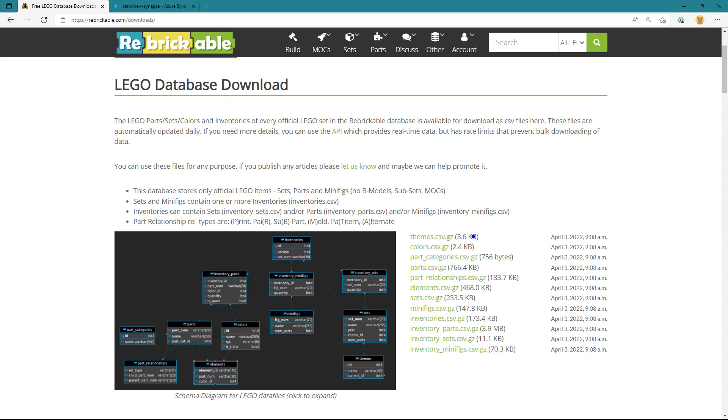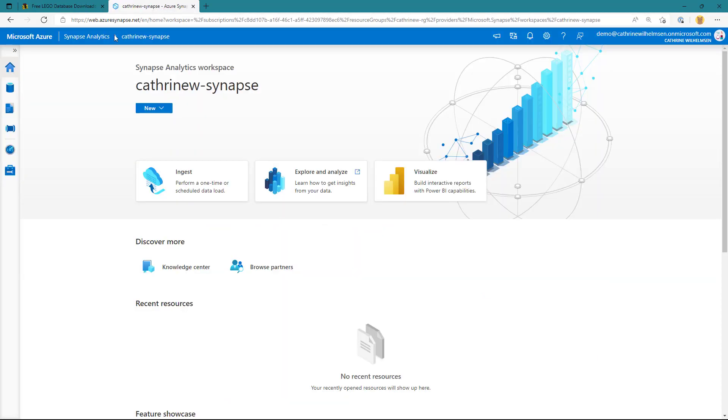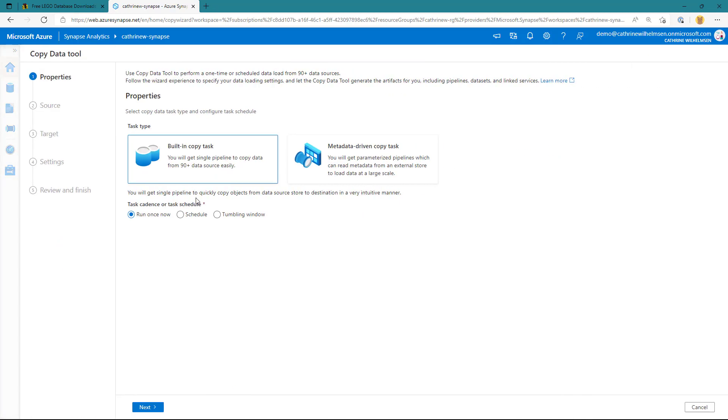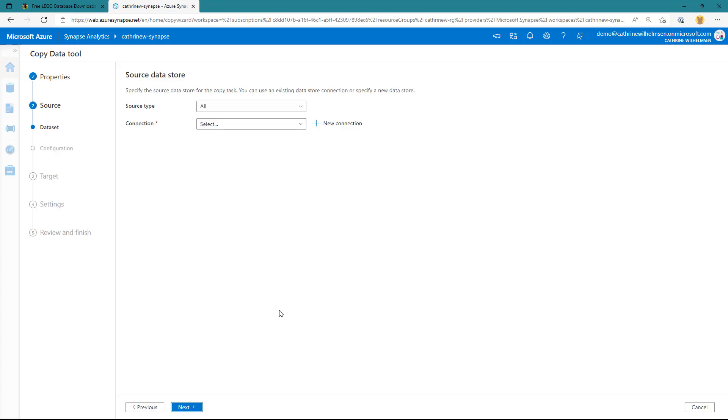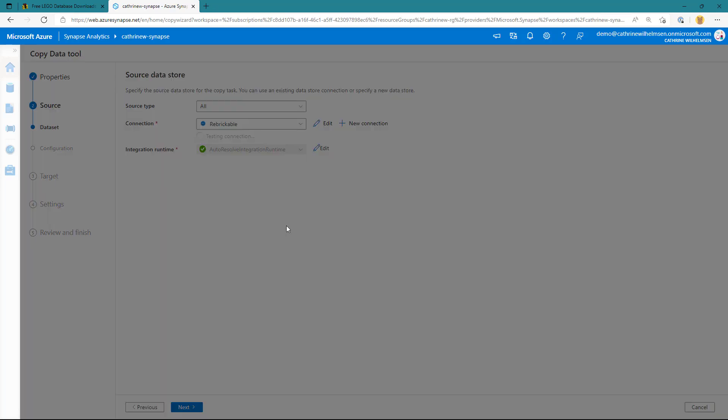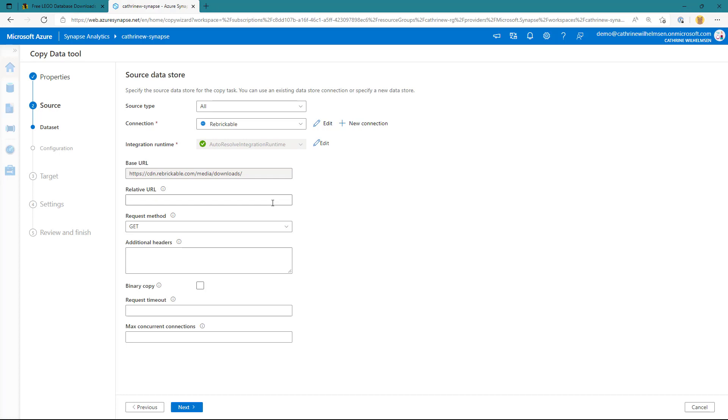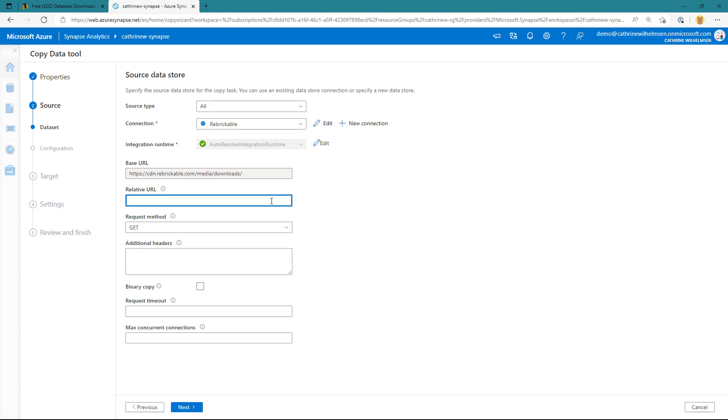So let's hop over to our Azure Synapse Analytics workspace. And I am going to click on this ingest button here, which opens up the copy data tool. I'm going to choose the built-in copy task. And the first step is to define my source data store. I've pre-created a connection to this rebrickable website. And all I need to do is type in the relative URL. I'm going to choose sets.csv.gzip.